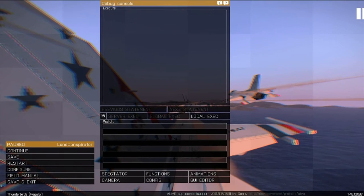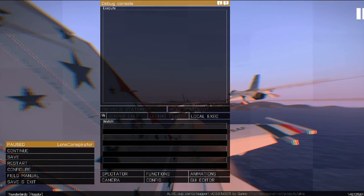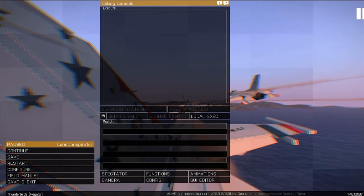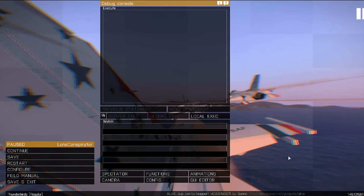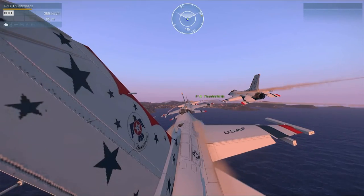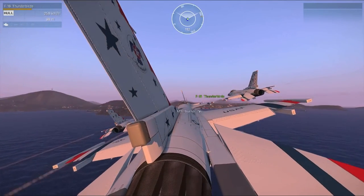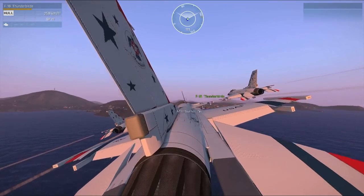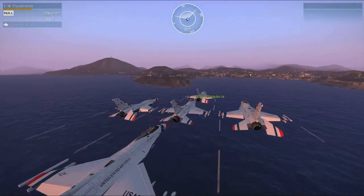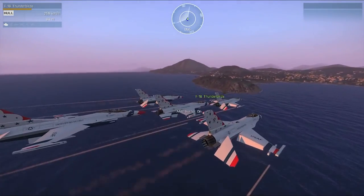Now we're going to capture a screenshot in ARMA 3 that we can use in the load screen. So I've already got an intro mission set up so that we can capture a shot. So what you're going to do is just set up your scene. In this case I'm using some F-16 Thunderbirds.